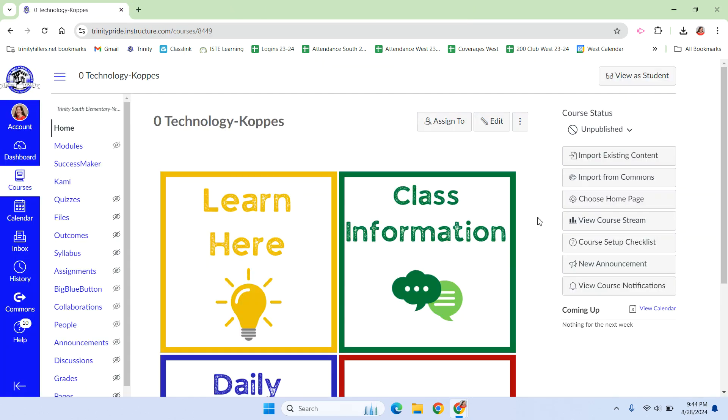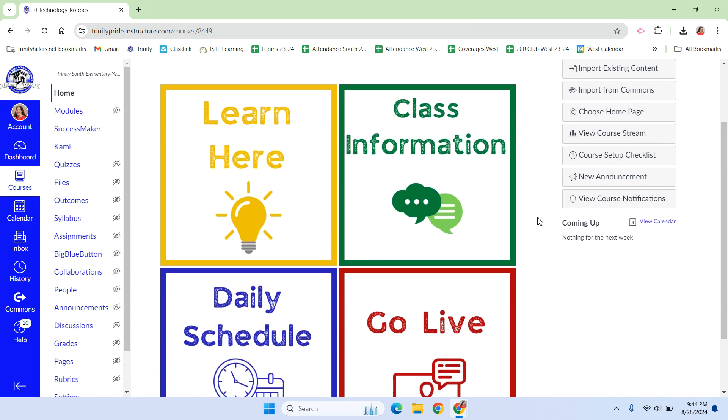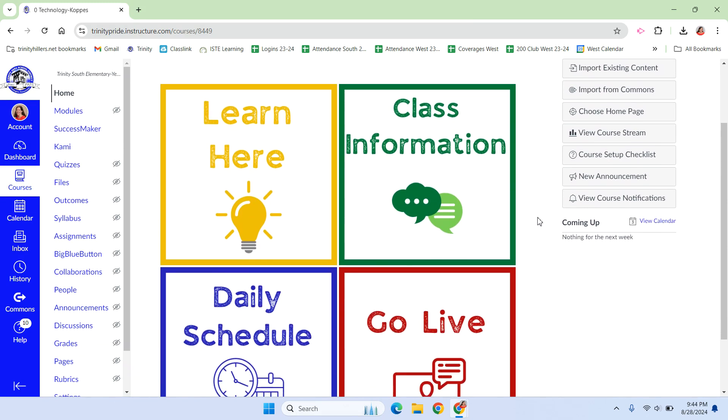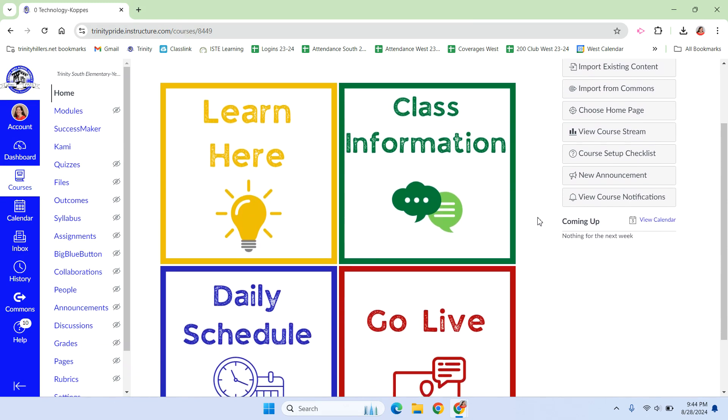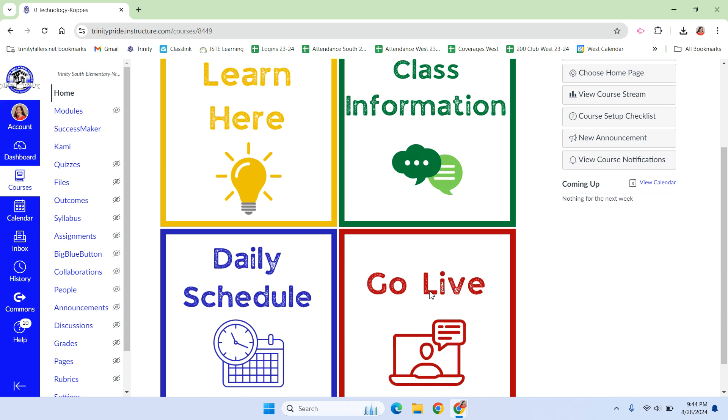I actually really like the navigation buttons that are from the default home page that Trinity sets up for our Canvas. They're color-coded, but they also have a very simple icon, and they have words so the parents know what each one means.